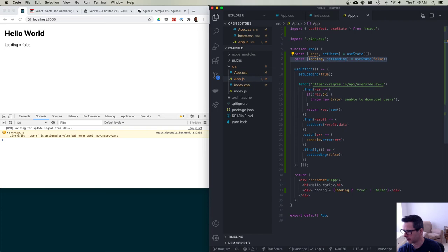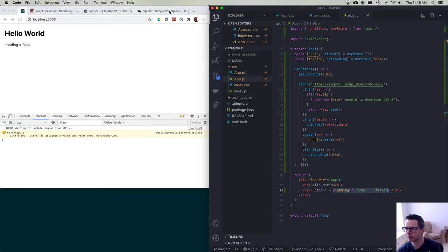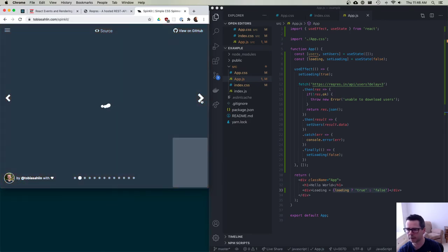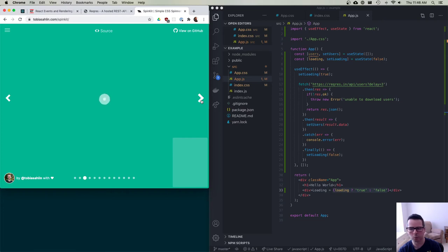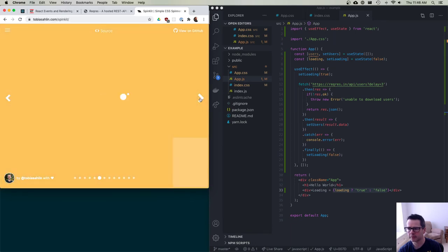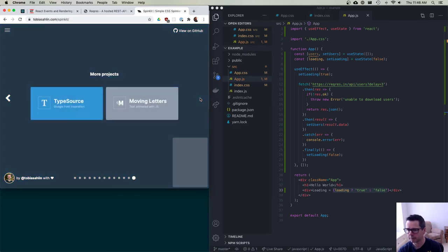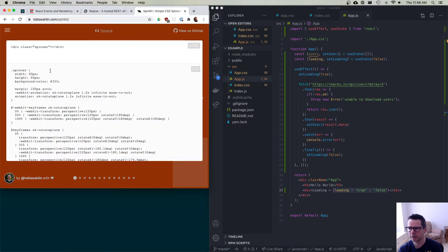Instead of printing 'true' or 'false', we could make a component that shows a loading spinner. There's lots of really cool CSS out there — loading spinners you've seen millions of times while waiting for pages. They're all done with CSS. I often use SpinKit. I'm going to use it right now — I'll just use the first one. Looking at its source, we have the HTML and the CSS using animations.